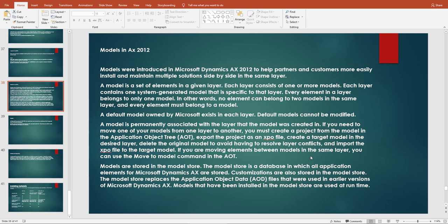Each layer can contain one system-generated model that is specific to that layer. Every element in a layer belongs to only one model. For example, one table can belong to only one model — no element can belong to two models in the same layer.